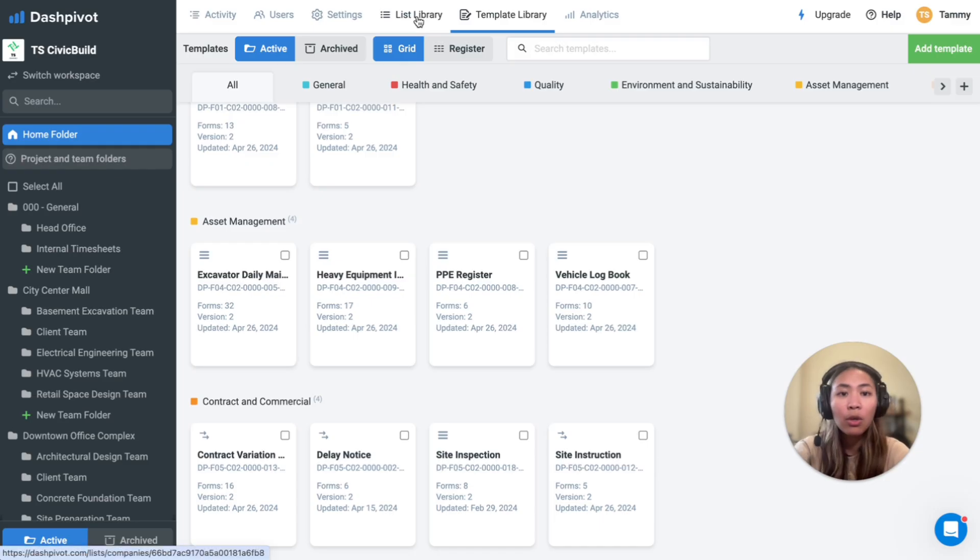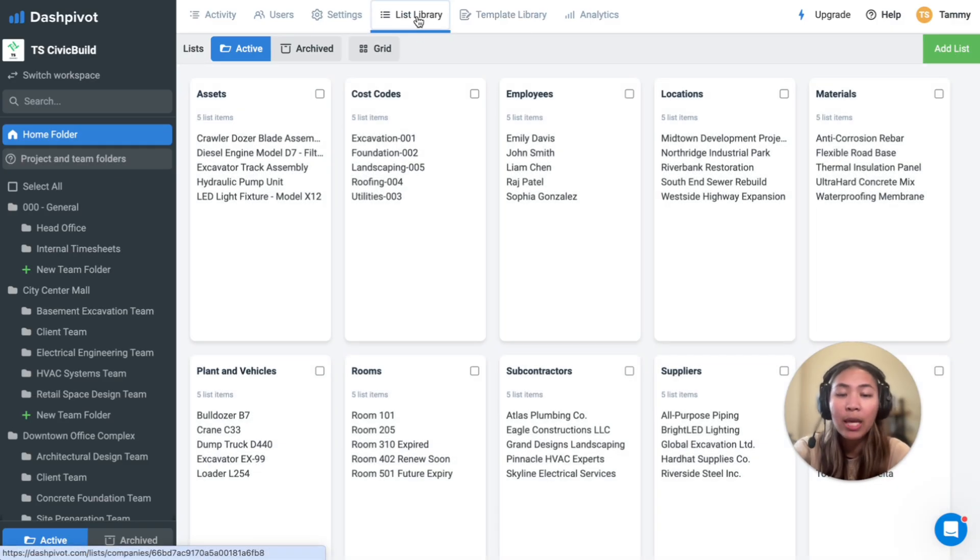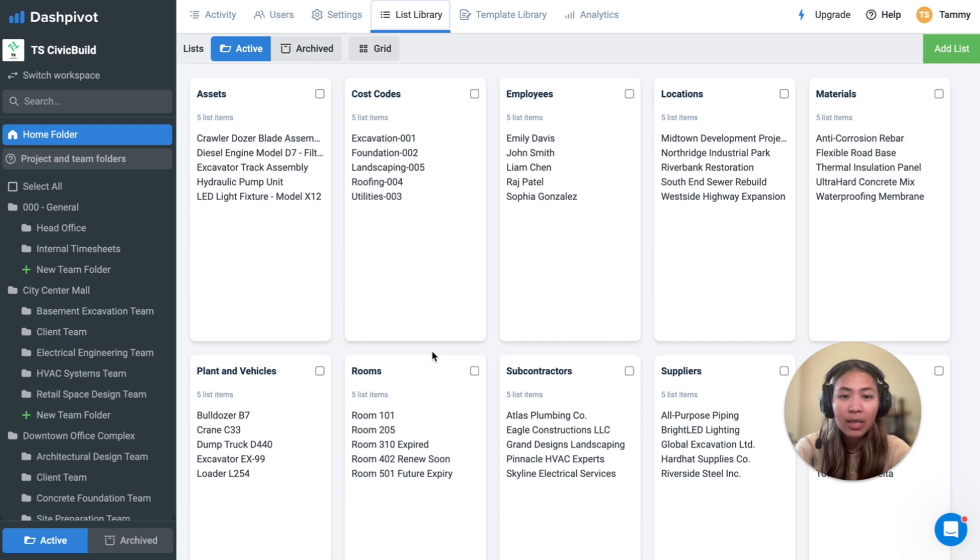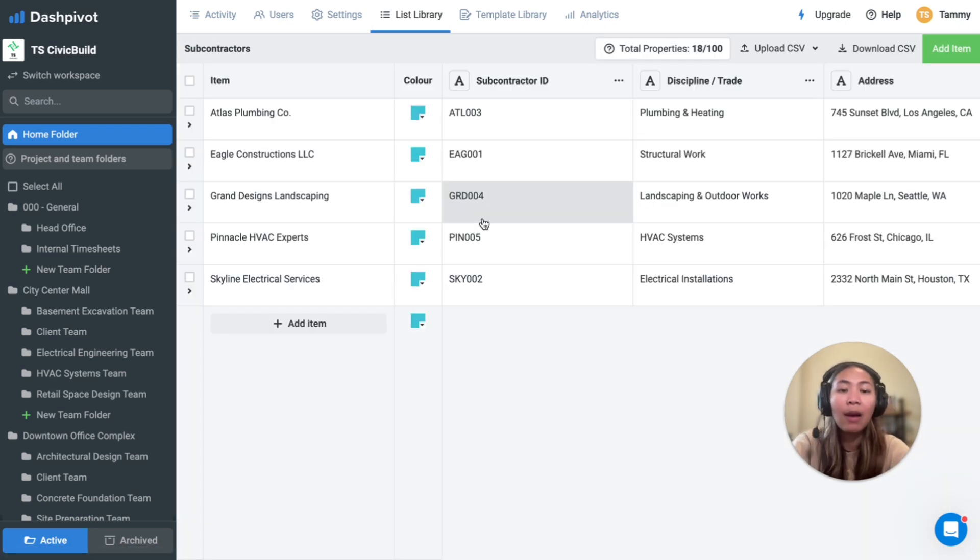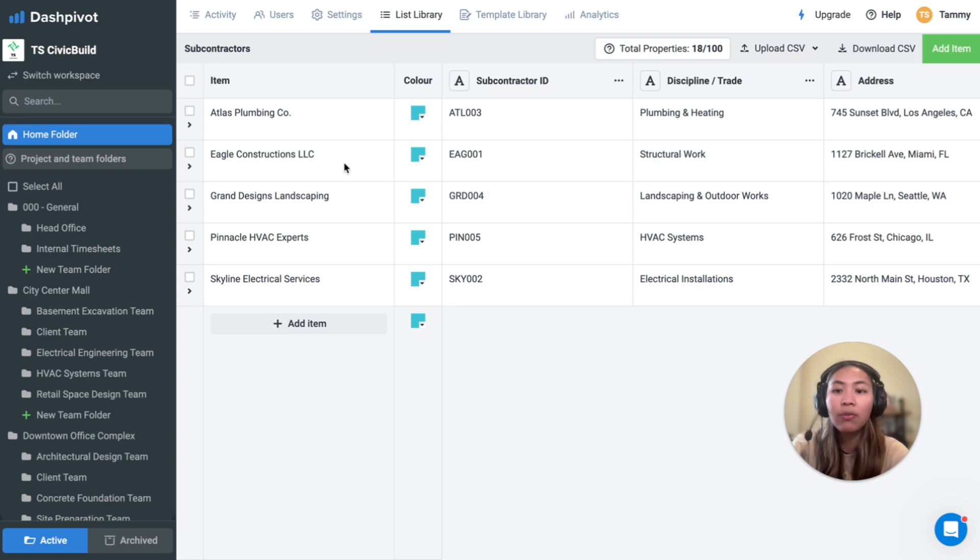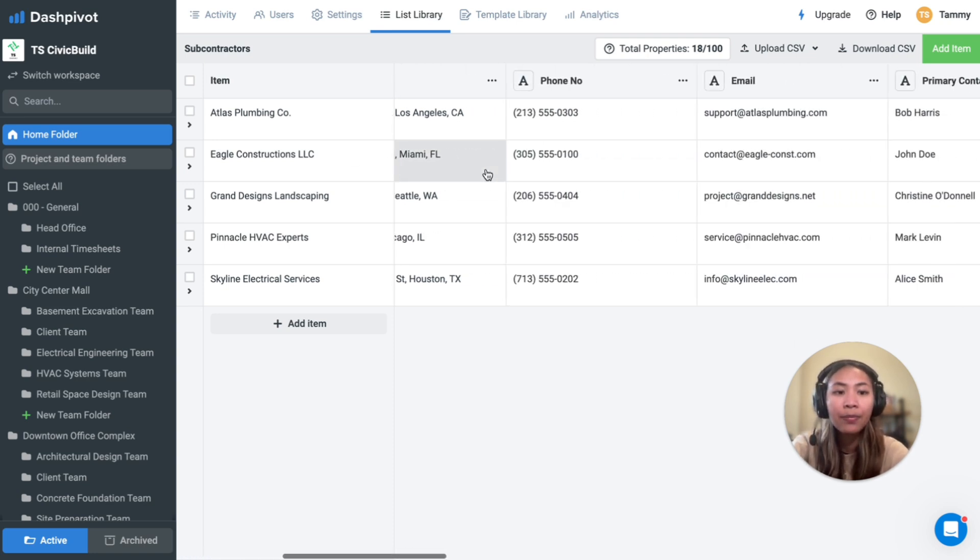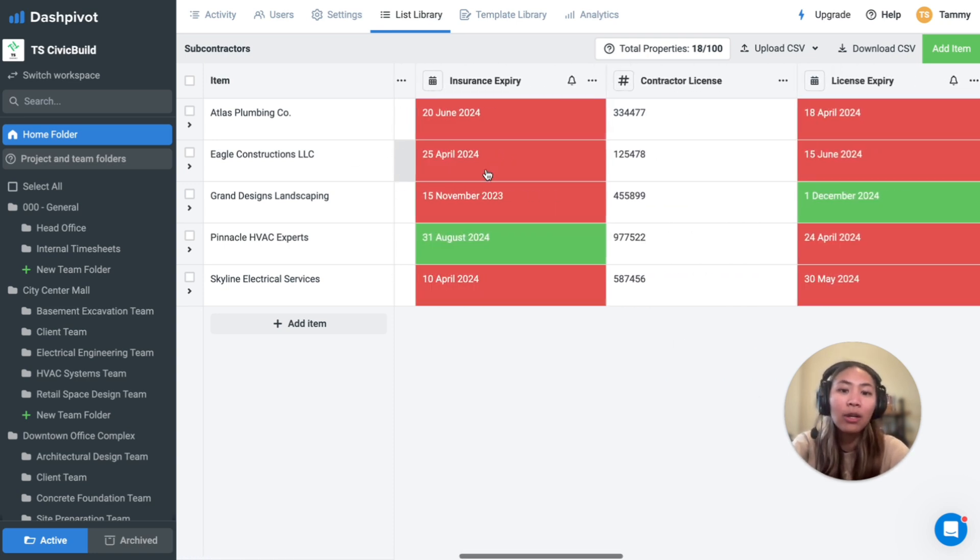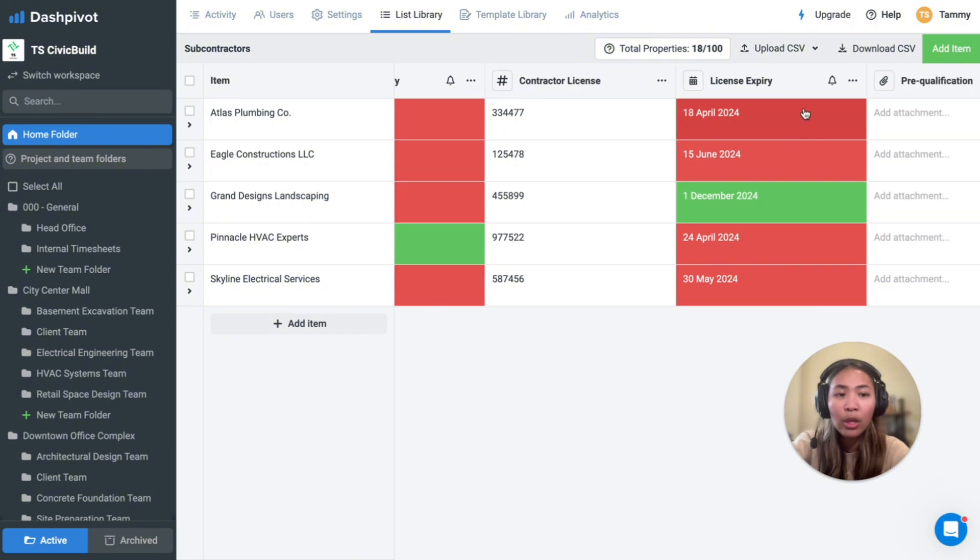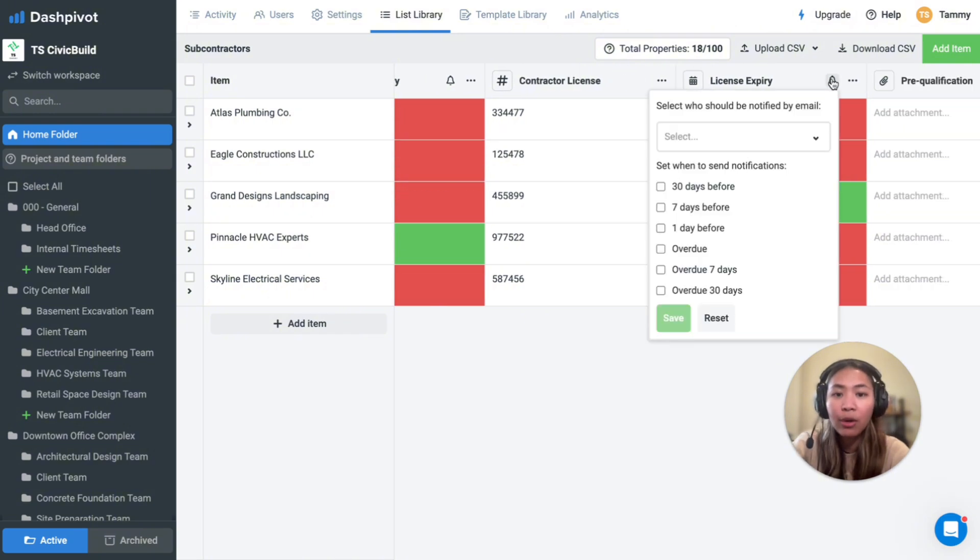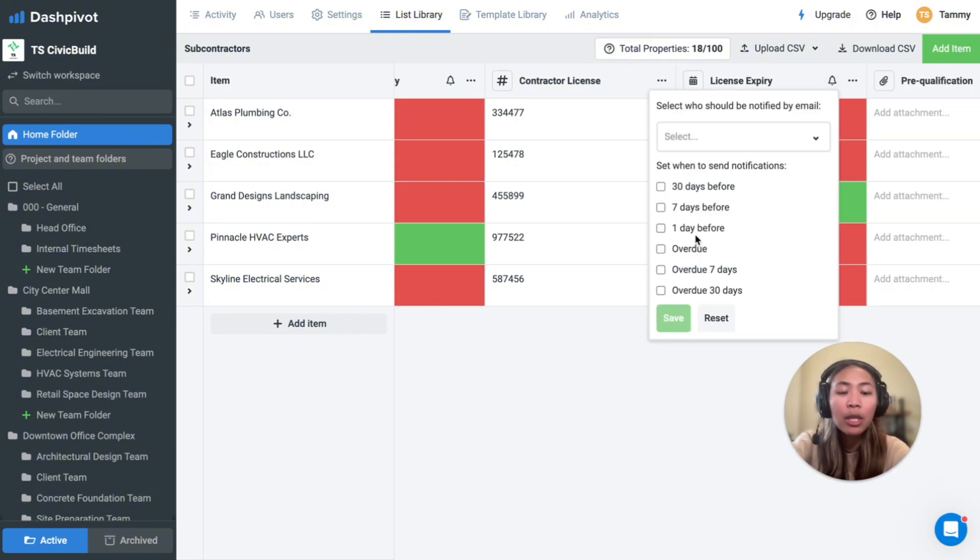The list module can be used as a database with various properties. Let's use this subcontractor list as an example. Here we have information in text fields related to each subcontractor, and we have various expiry date fields, where you can choose to be notified when the set date is approaching or when it is overdue.